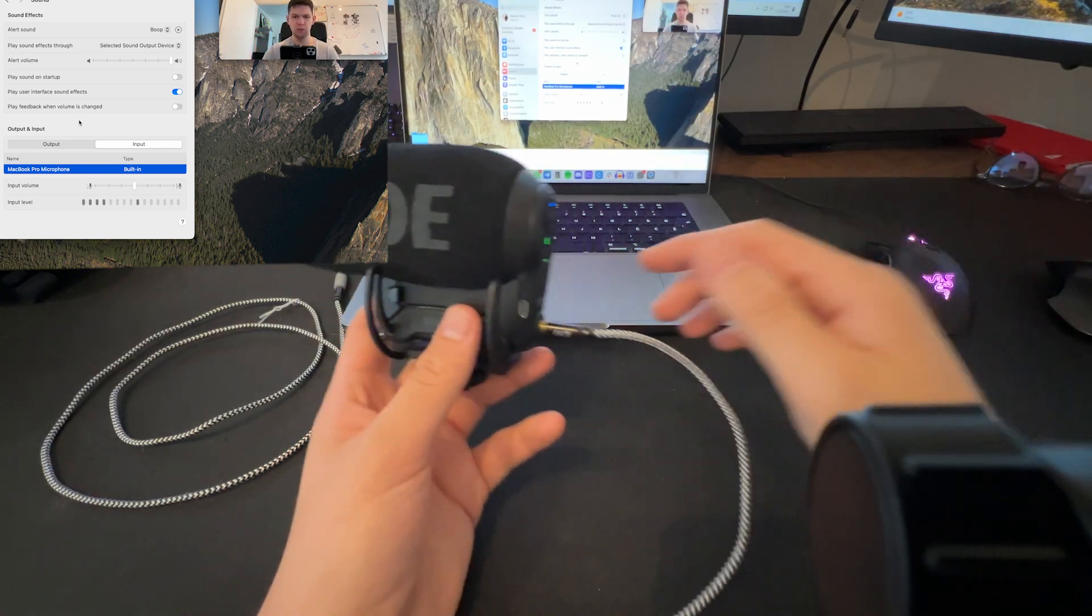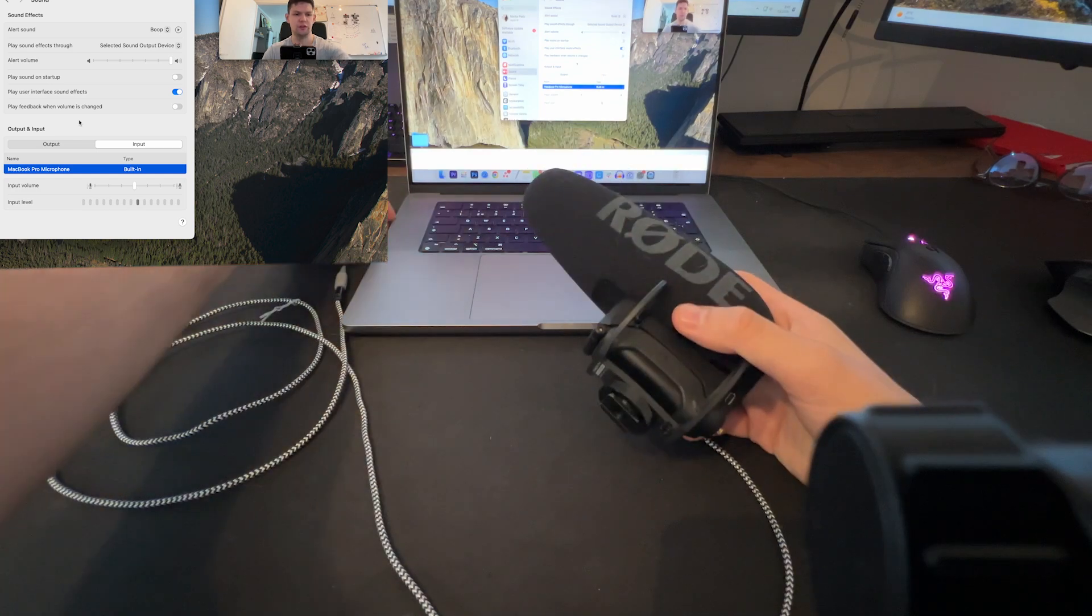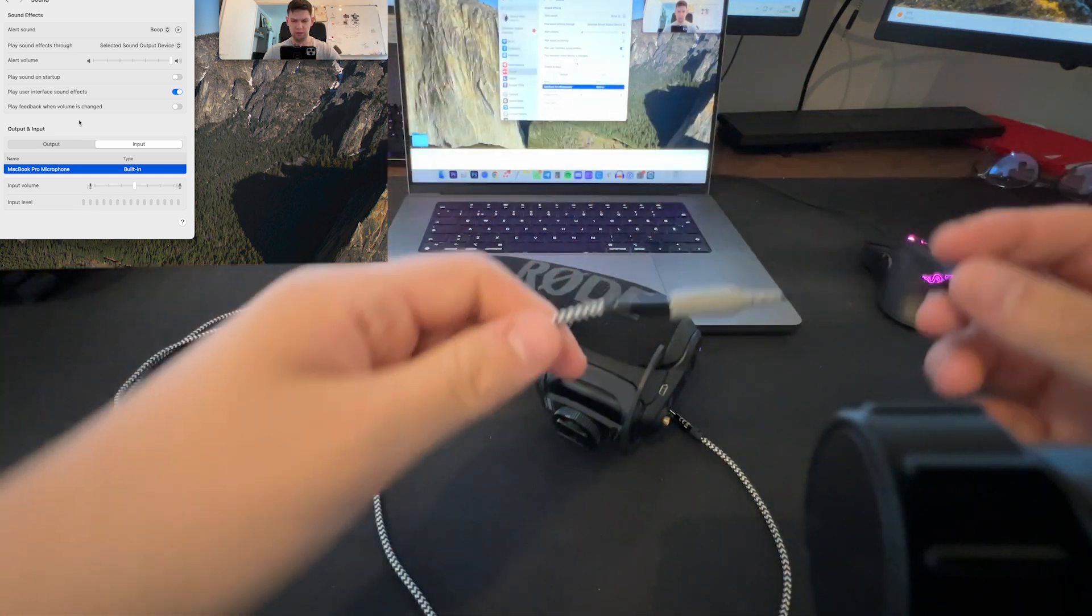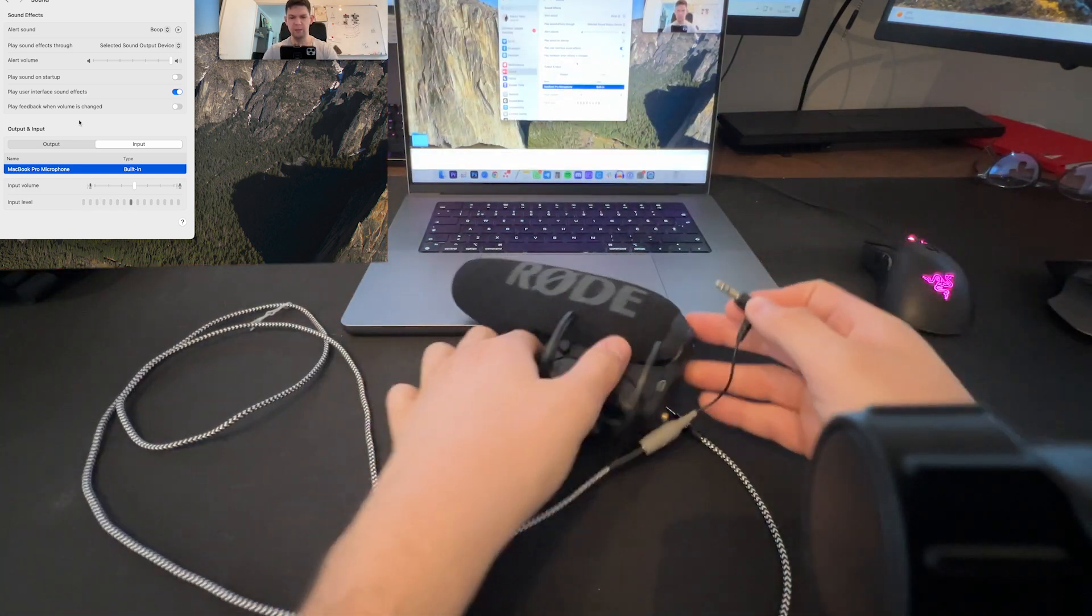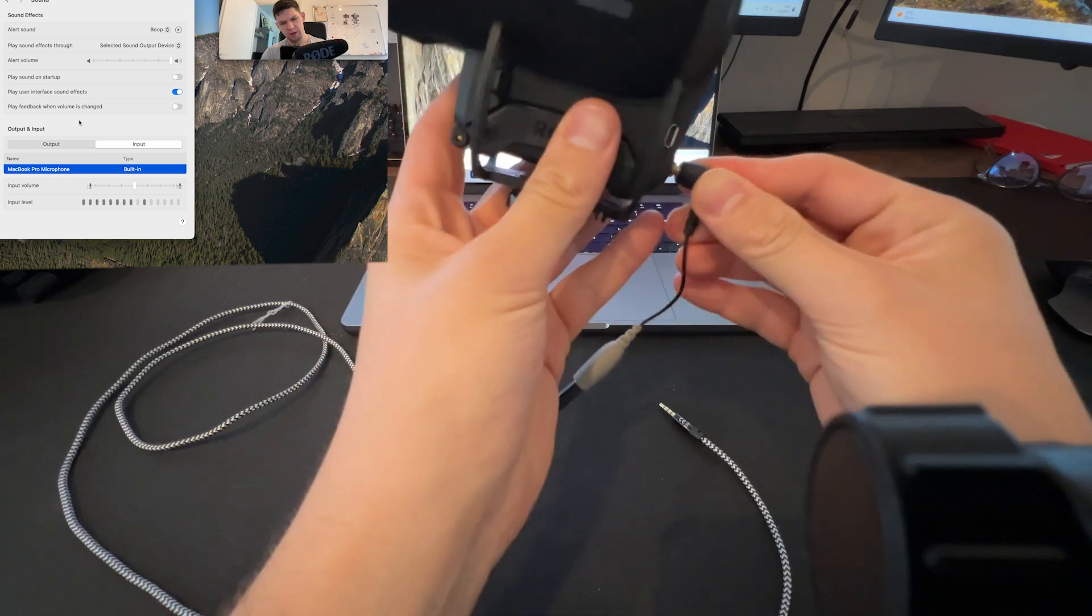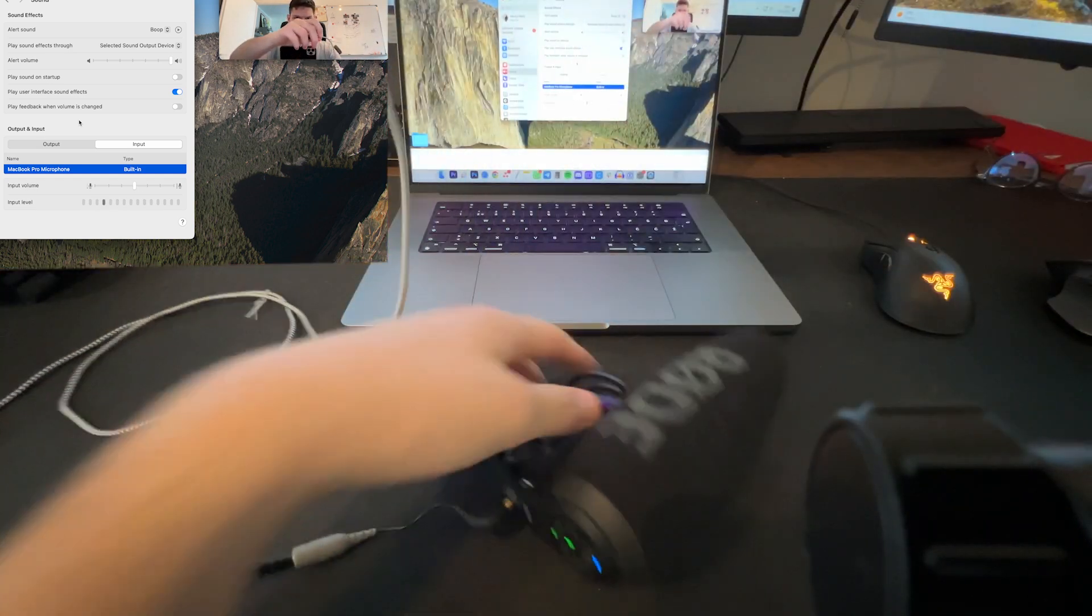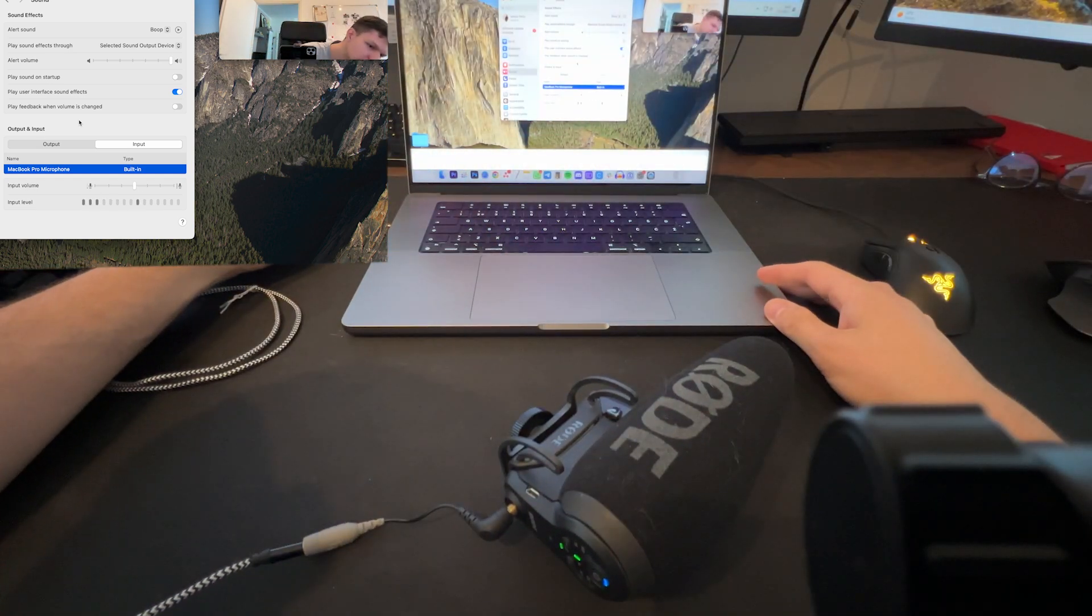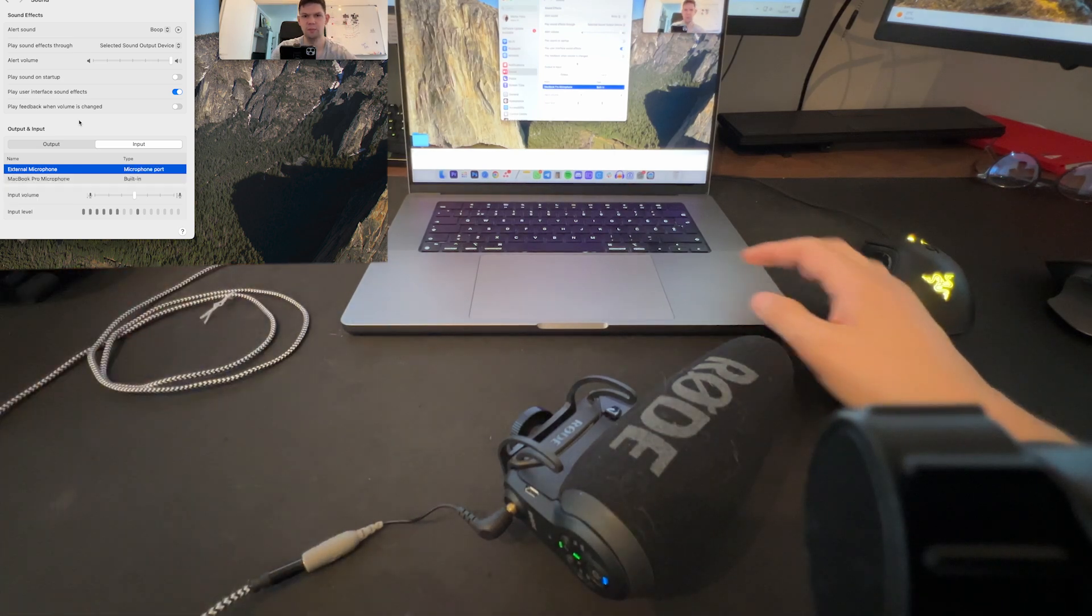So what you need to do is just reverse it. This part connects to the adapter, plug that part here, and then plug the other part into the MacBook.